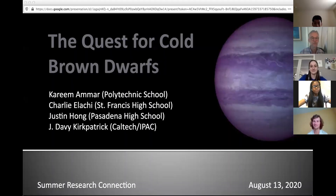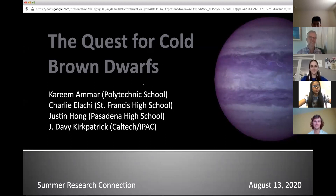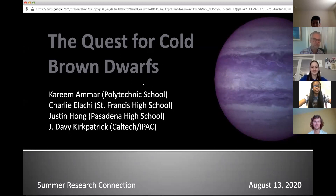Our project this summer was called the Quest for Cold Brown Dwarfs. I'm Davey Kirkpatrick, a lead research astronomer at IPAC on the Caltech campus. The students working with me this summer were Kareem Amar from Polytechnic, Charlie Elachi from St. Francis, and Justin Hong from Pasadena High. The question we were investigating was: what is the lowest mass object that can be created as a product of the star formation process?